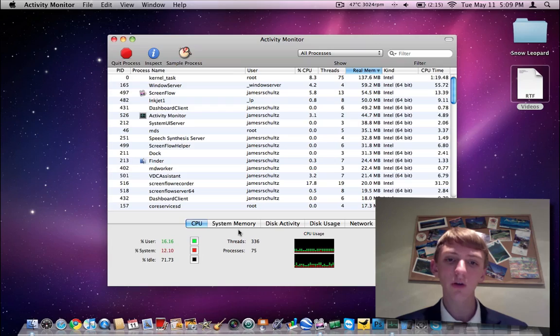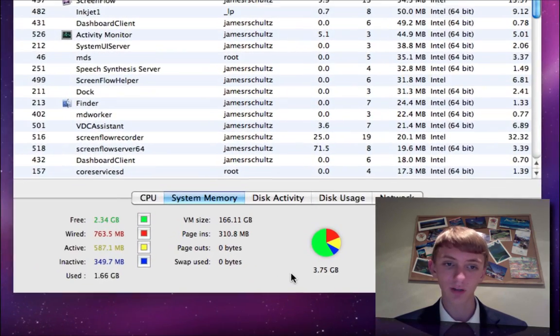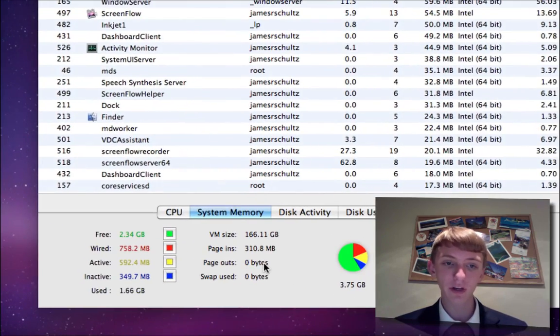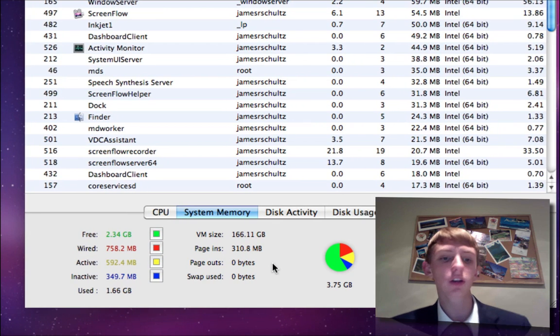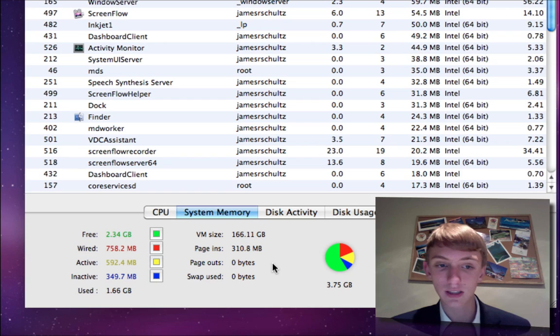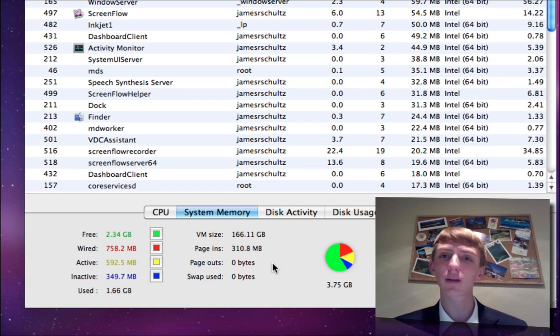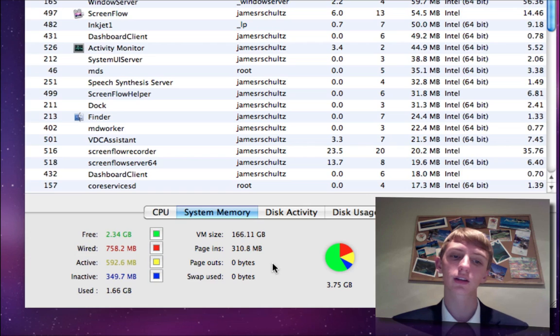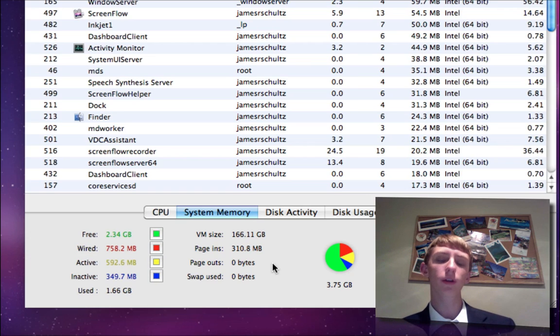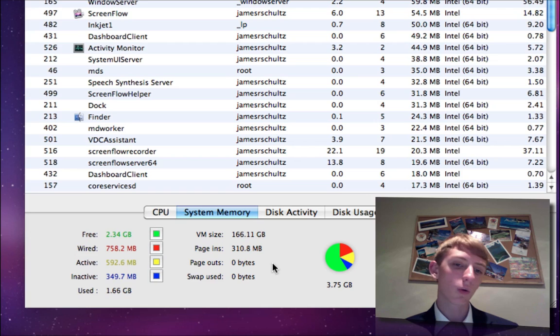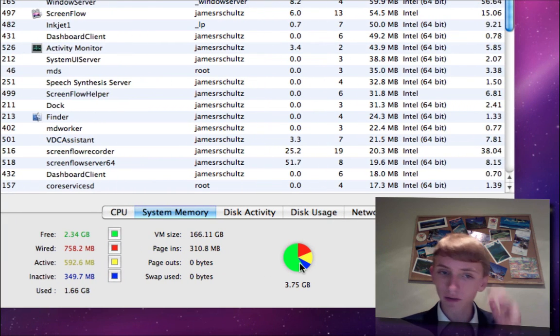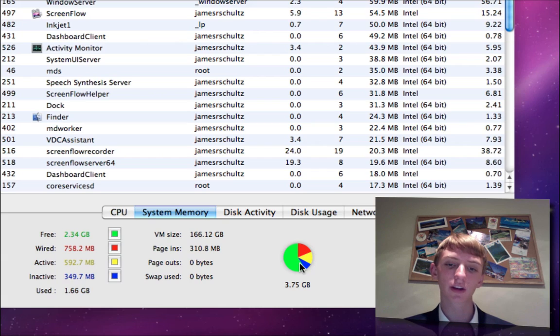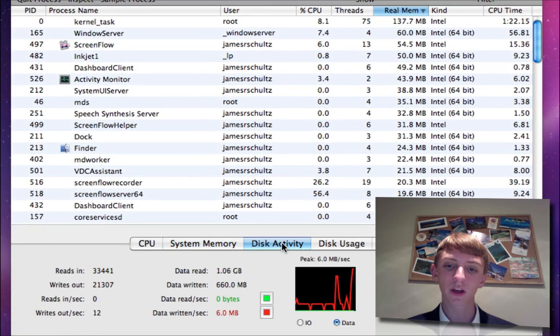You go to system memory. I think I have posted this to TwitPic a couple of times. It tells you your free memory, wired, active, inactive, and used. Obviously, your used memory is what the operating system and the programs are currently using. That happens to be 1.66 gig. Green is your free memory. I've got 2.34 gig available on this 4 gig machine. Wired is 758. Get the graph here. Your VM size, page in, page outs, and then how much swap you've used.